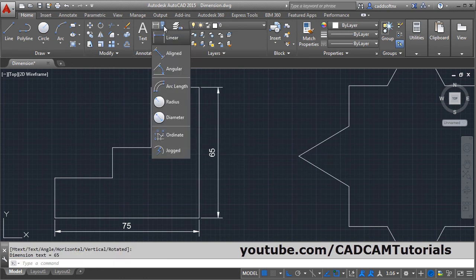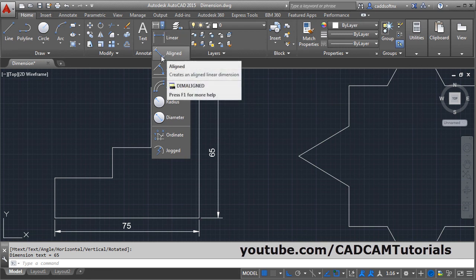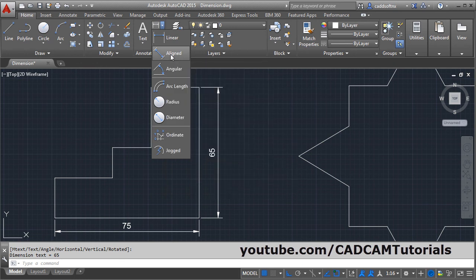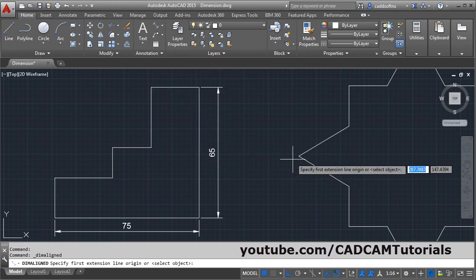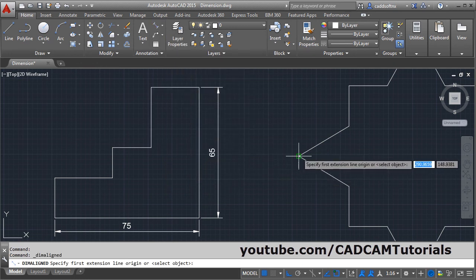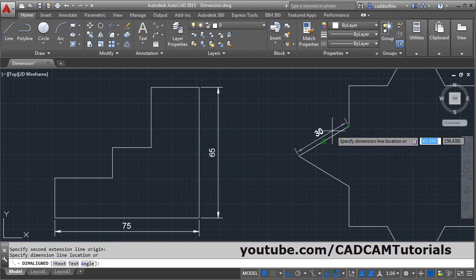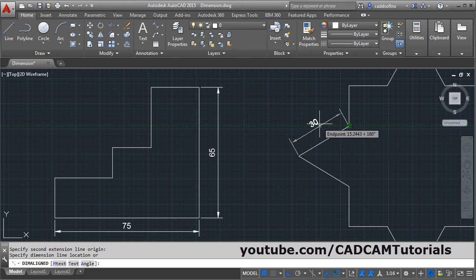Then next is aligned. If you want to give dimension to an inclined line then you will have to use aligned dimension. Click on align, click the first point, click the second point, give the location.